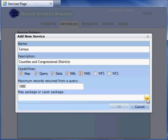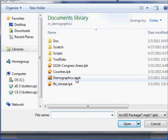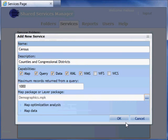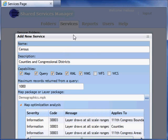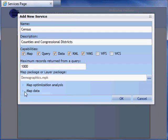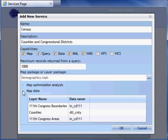Then I'll navigate to the map package that I just created. When the map package finishes uploading, I get useful information about the data contained in the map. The map optimization analysis shows information and warnings that describe conditions that may affect performance. The map data section shows the data contained in the map package.